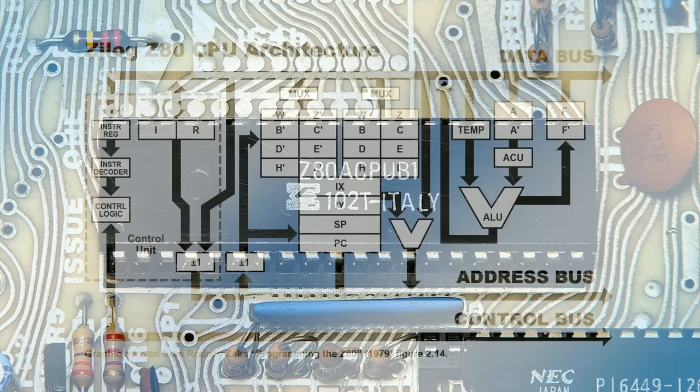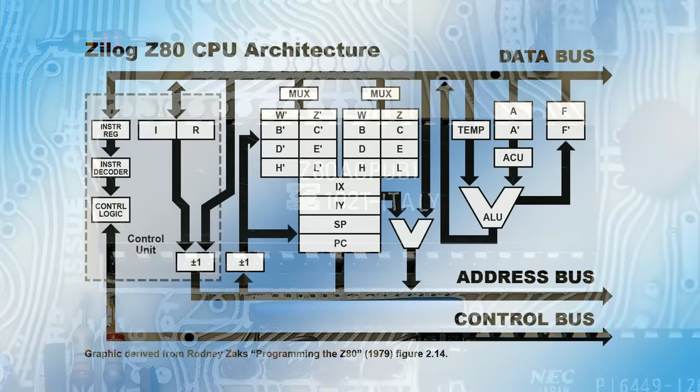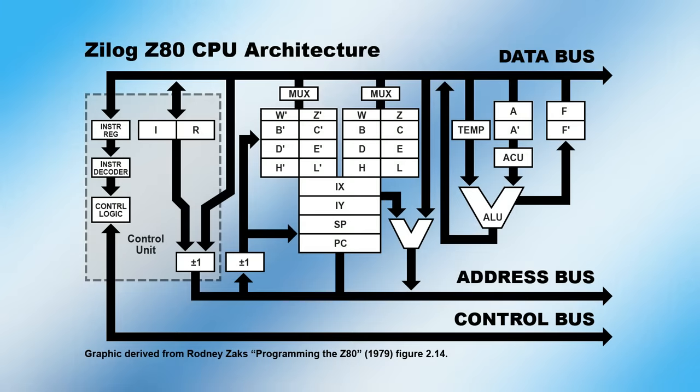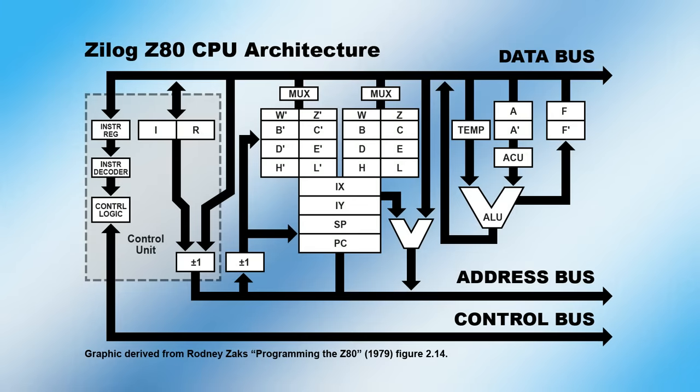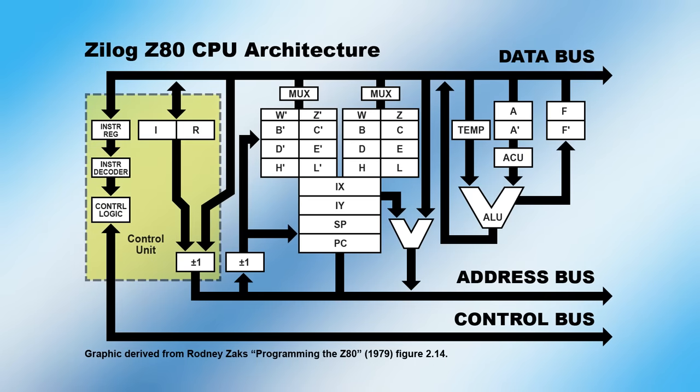Here, we see the internal architecture of the Z80. Modern CPUs are far more complicated, but by looking at the Z80 we can more easily highlight a CPU's basic components. Just like in the von Neumann block diagram, the Z80 has a control unit to coordinate its operations, as well as an arithmetic logic unit, or ALU.